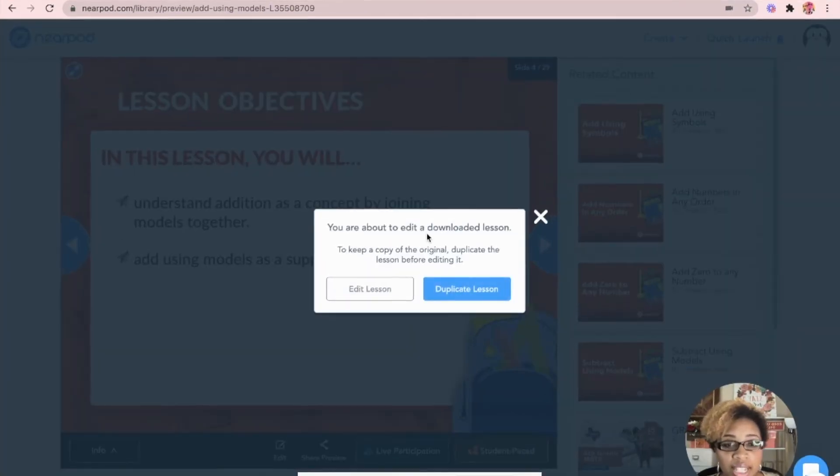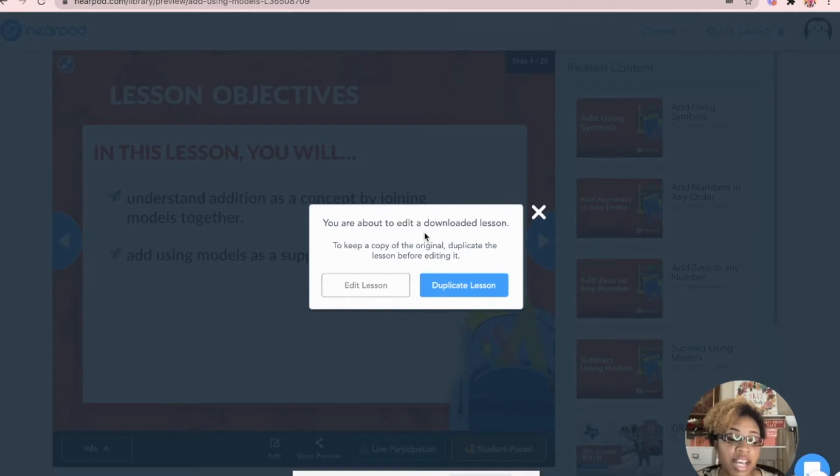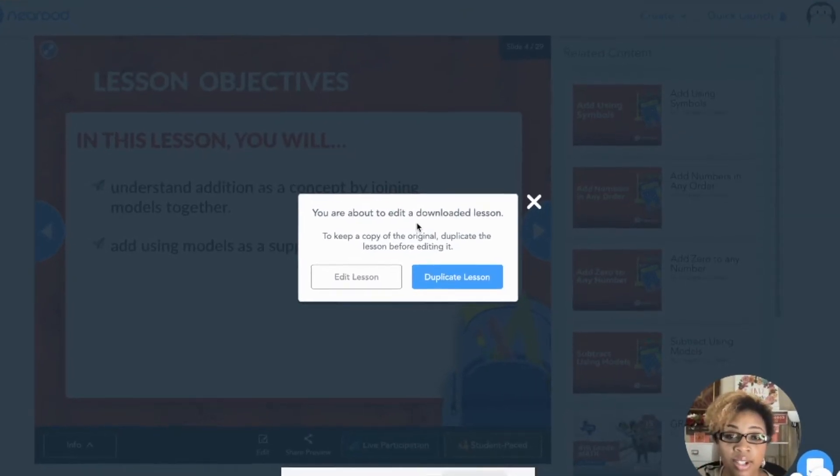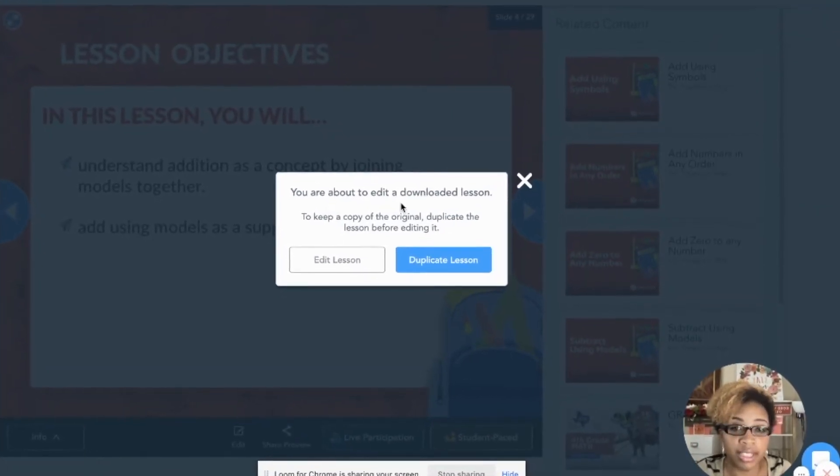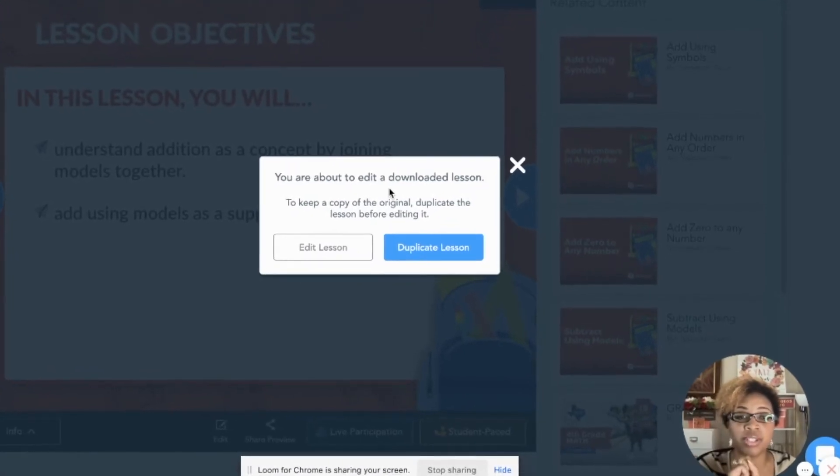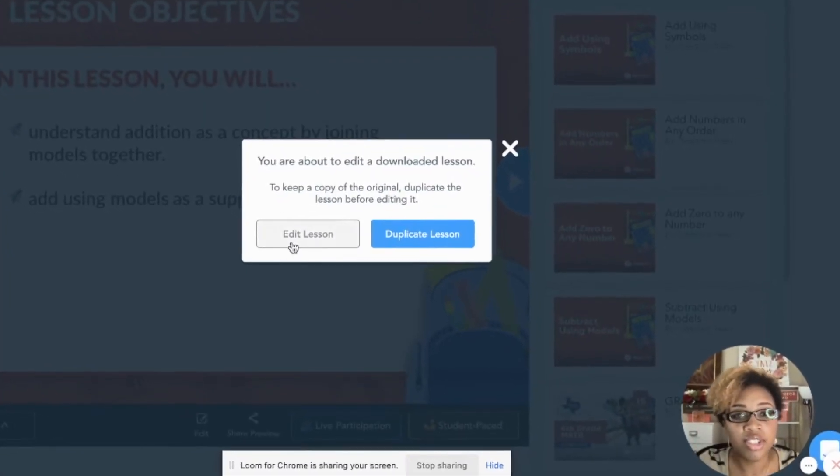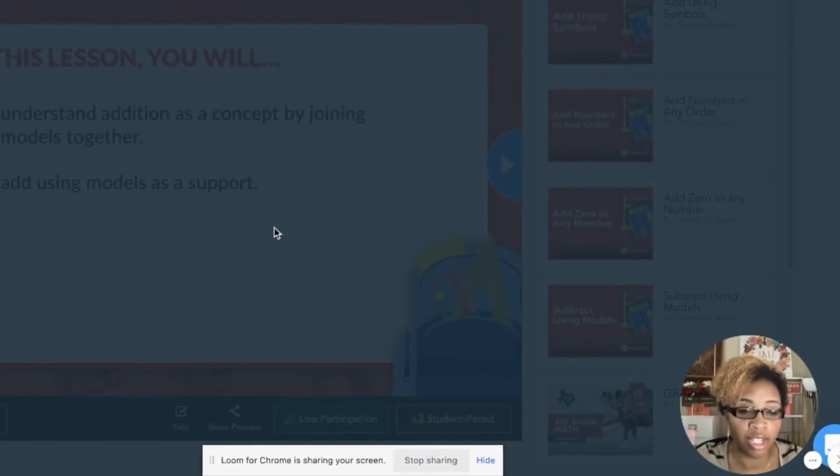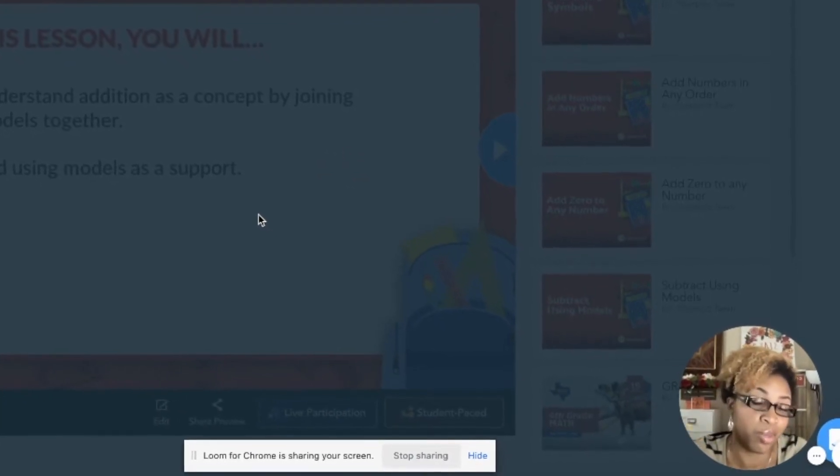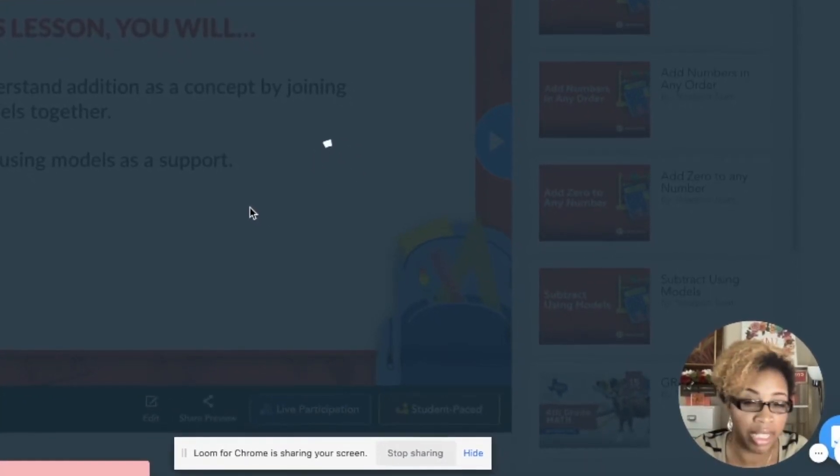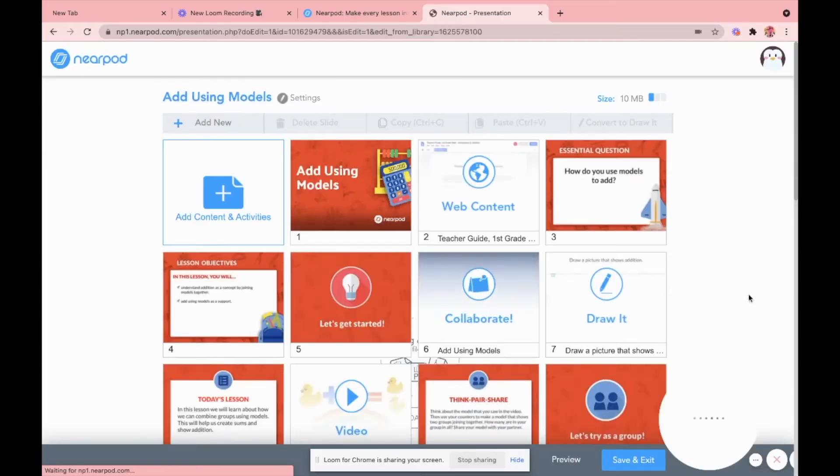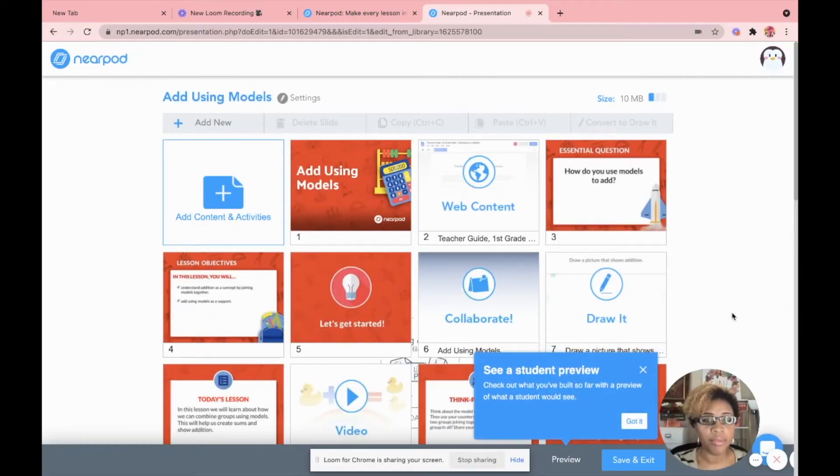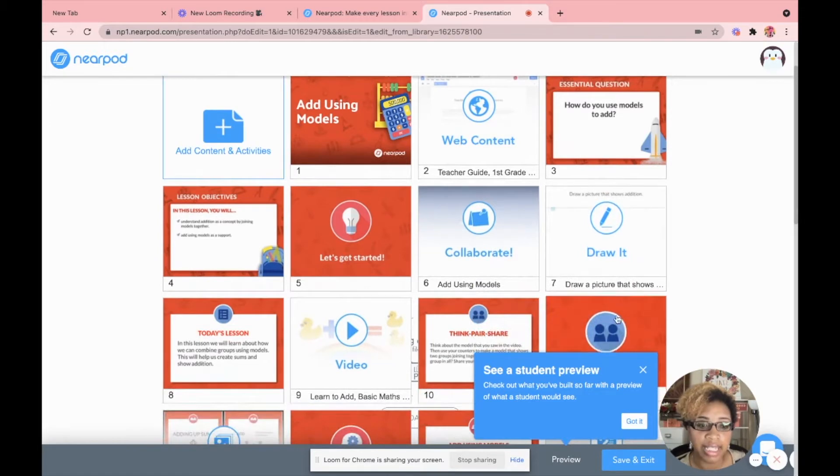When you hit edit there, you can either edit the downloaded version that you just downloaded on your computer, or you can duplicate the lesson so that you can have both the original lesson and the one you're editing. So I'm just going to edit the lesson because I know that if I ever want to go back and download the original one, I'll just go back to the Nearpod library.